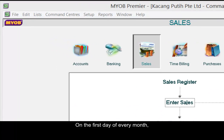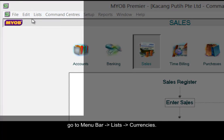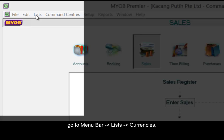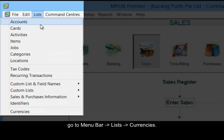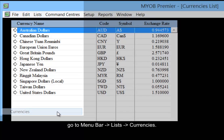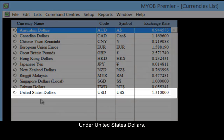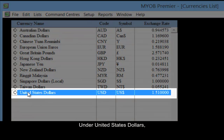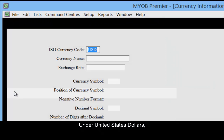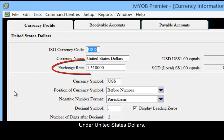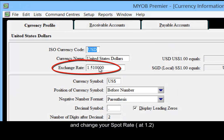On the first day of every month, go to the menu bar, list, currencies. Under United States dollars, change your spot rate.